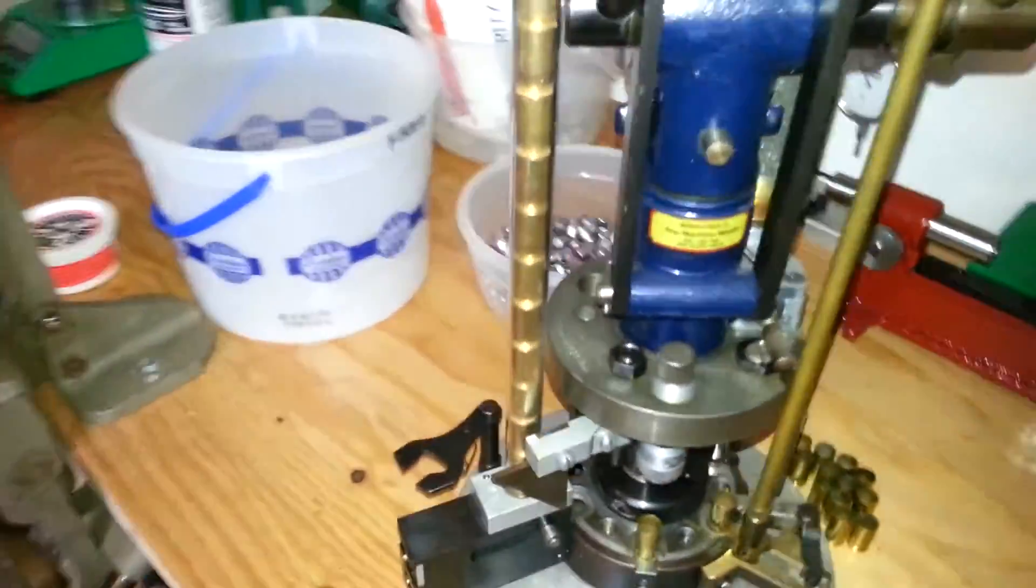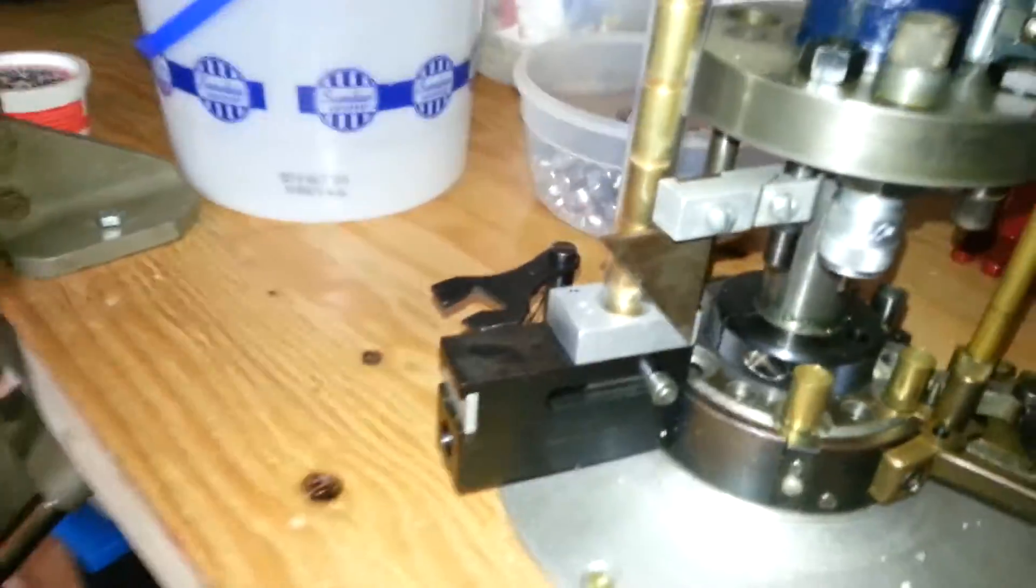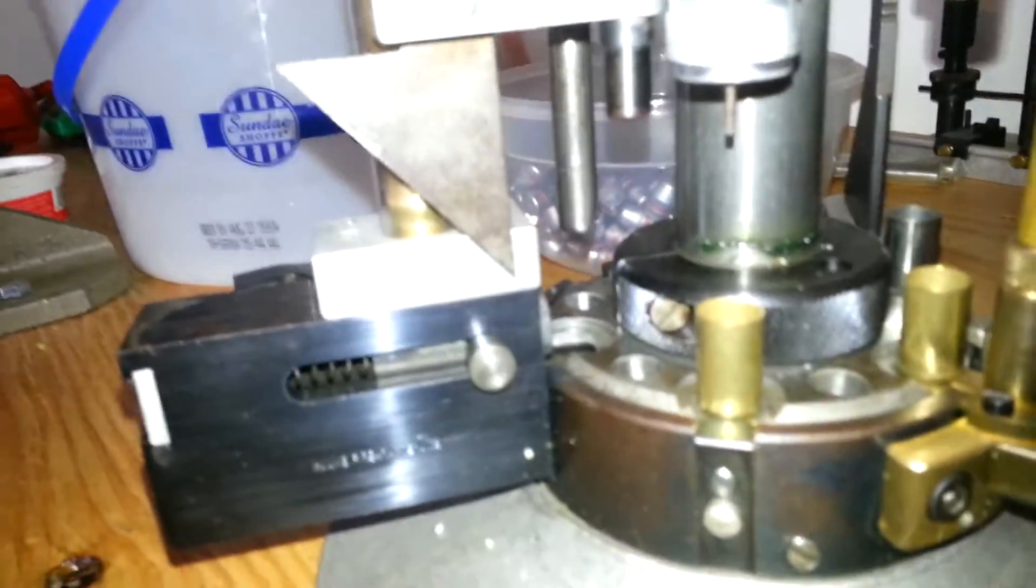Alright, got the home case feeder. Feeds them in there.